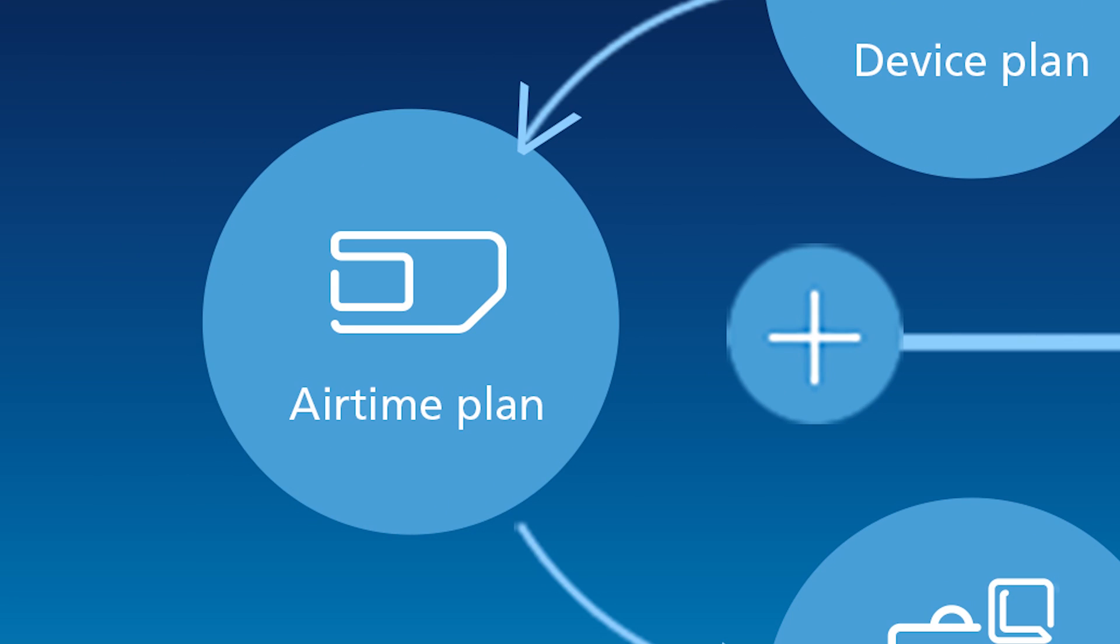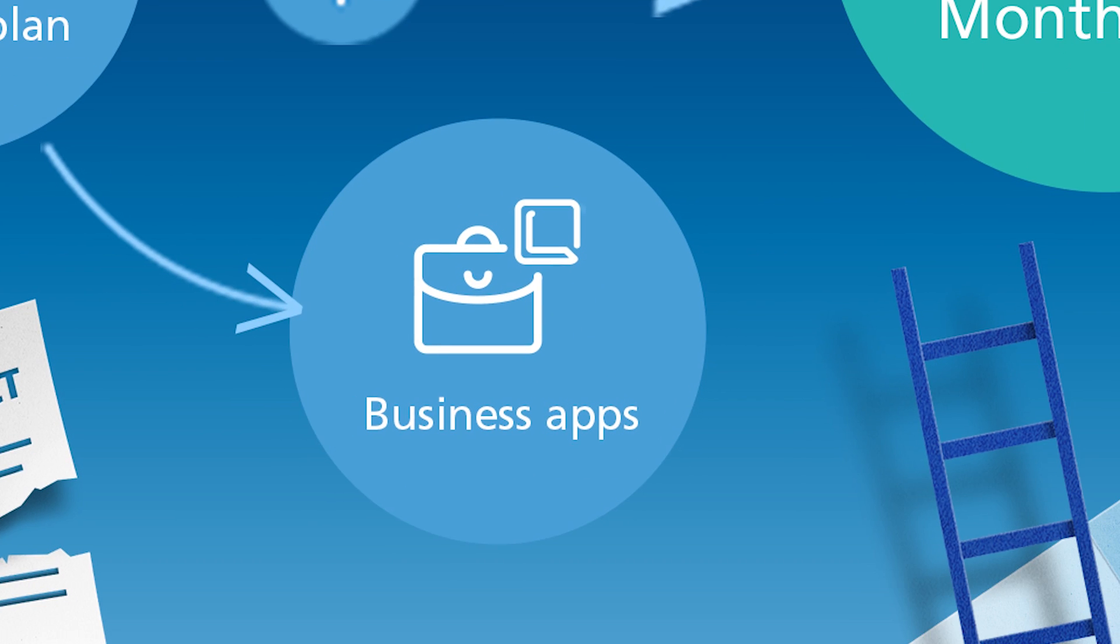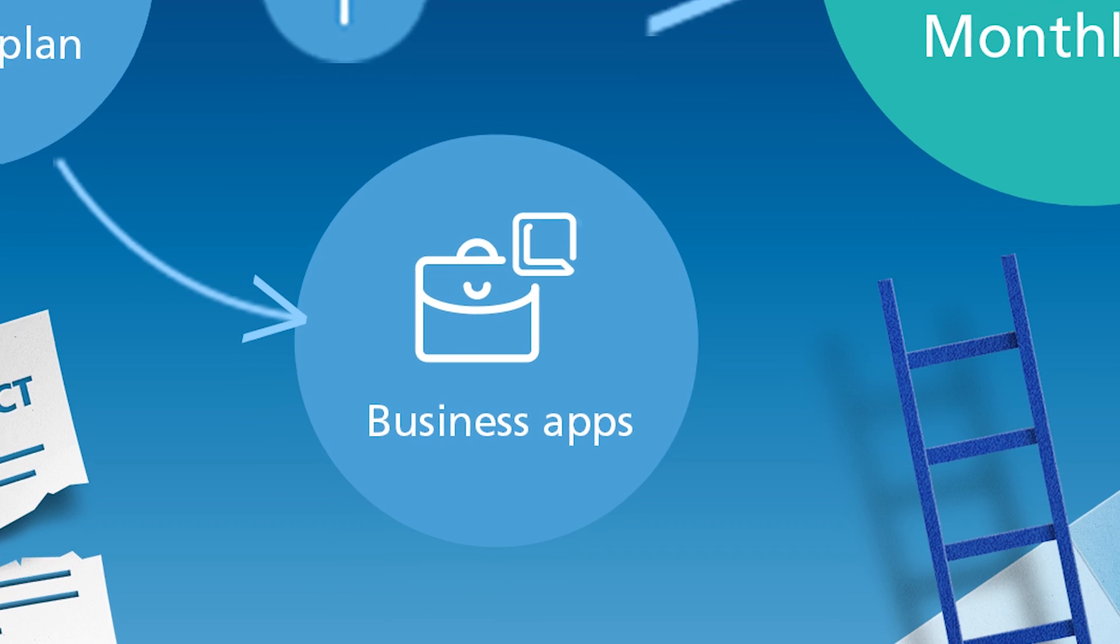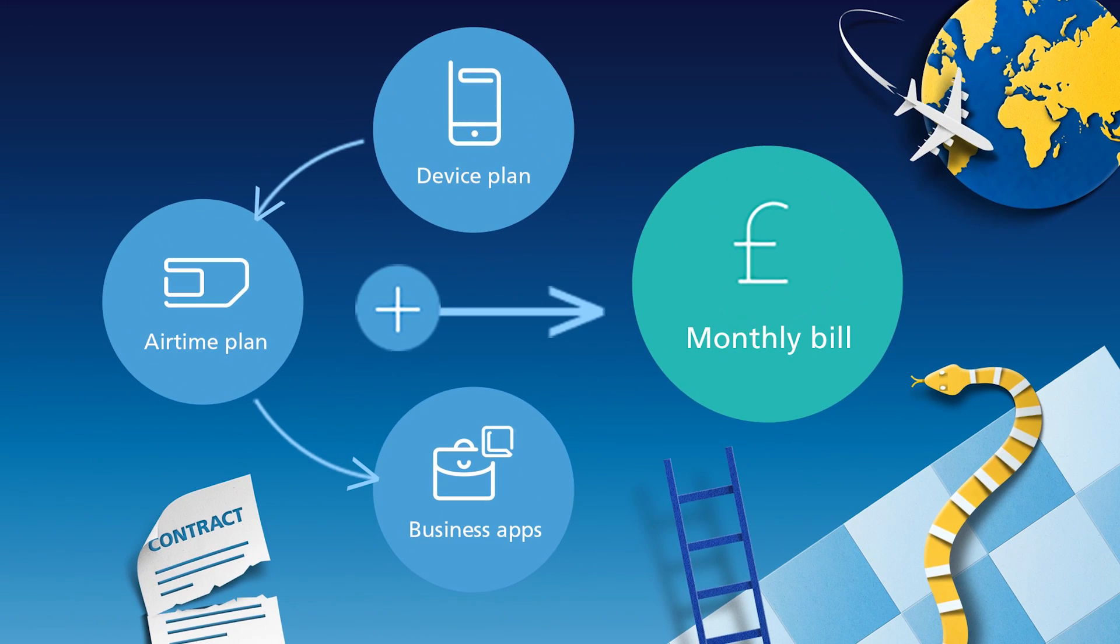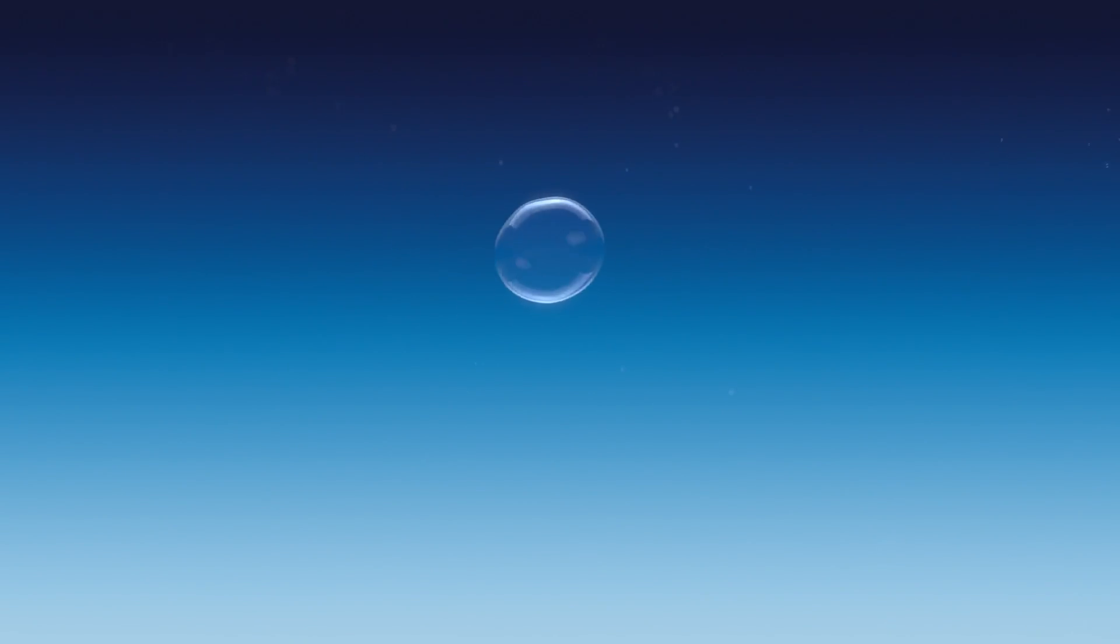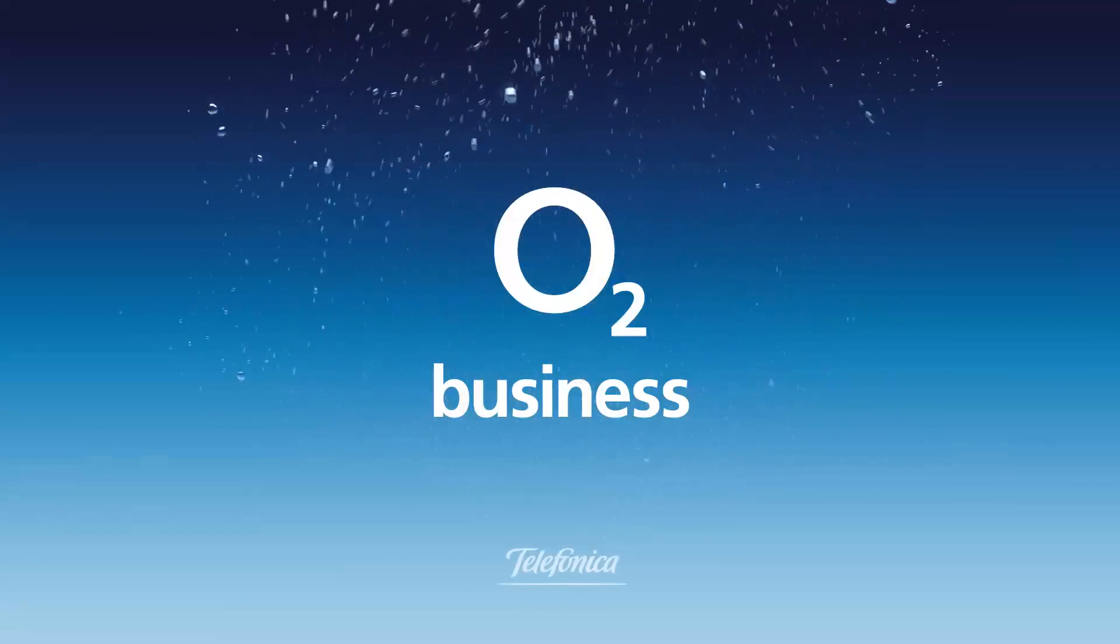Business is full of ups and downs, so it helps to have a flexible way to pay. Try Business Essentials from O2 Business, the most flexible business tariff around.